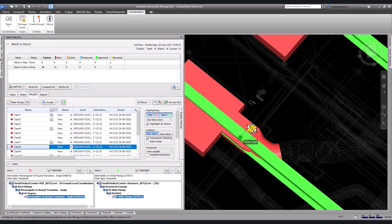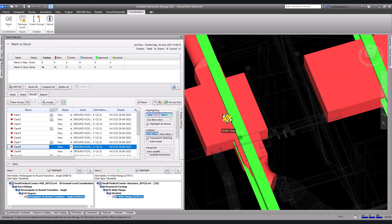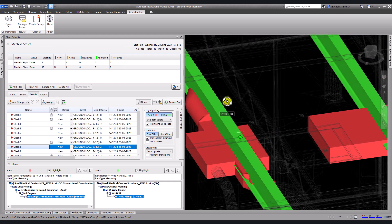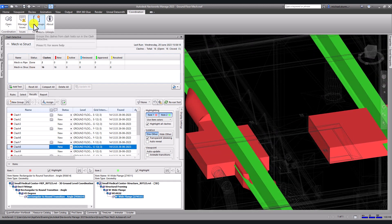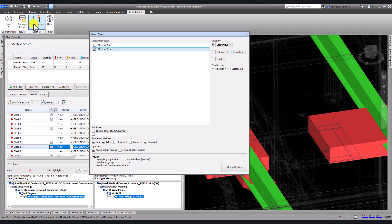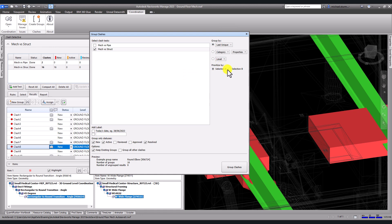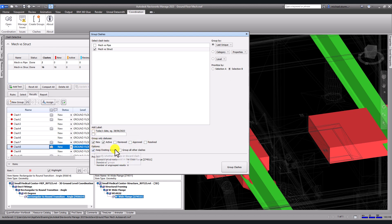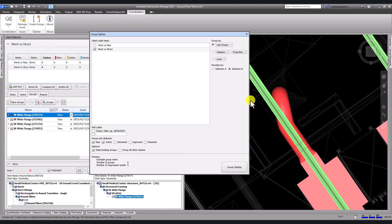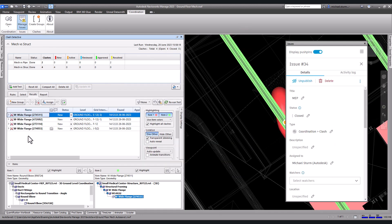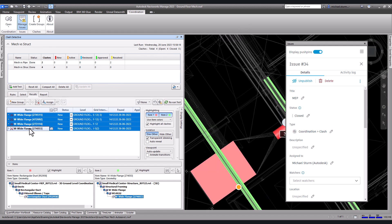To group clashes, you can use the create groups button. Select the group by parameter you want to use. Add a label if necessary and click group clashes. The add-in will group them and name them.